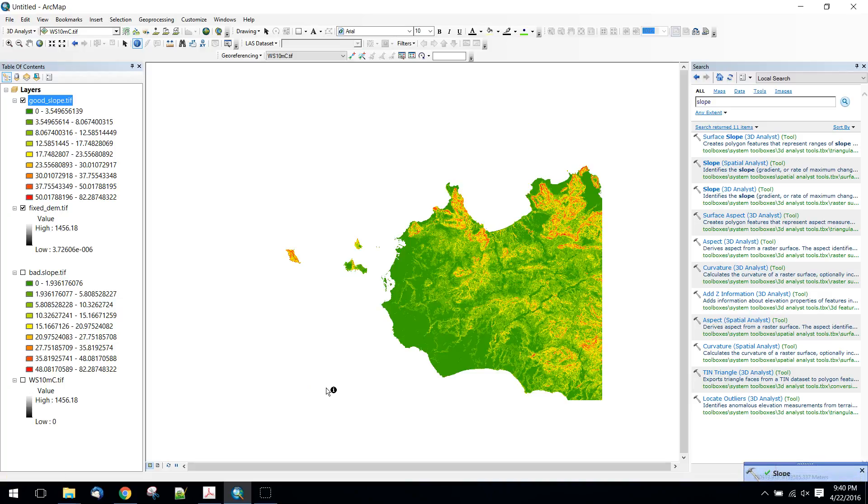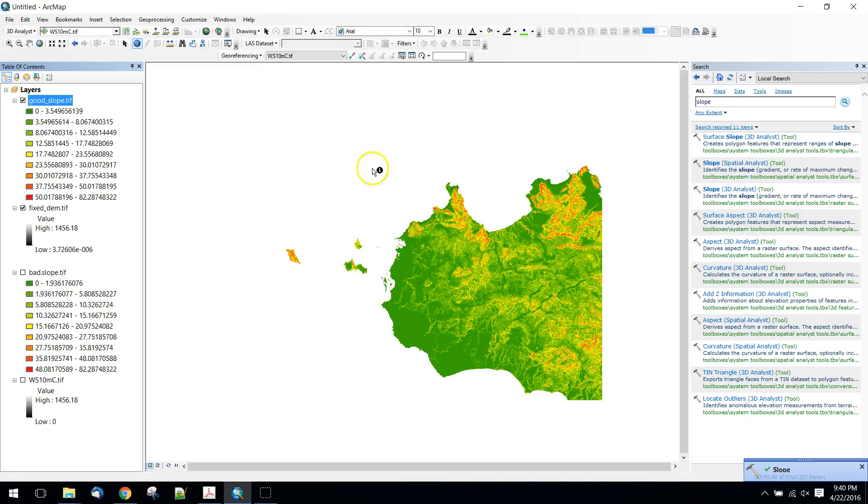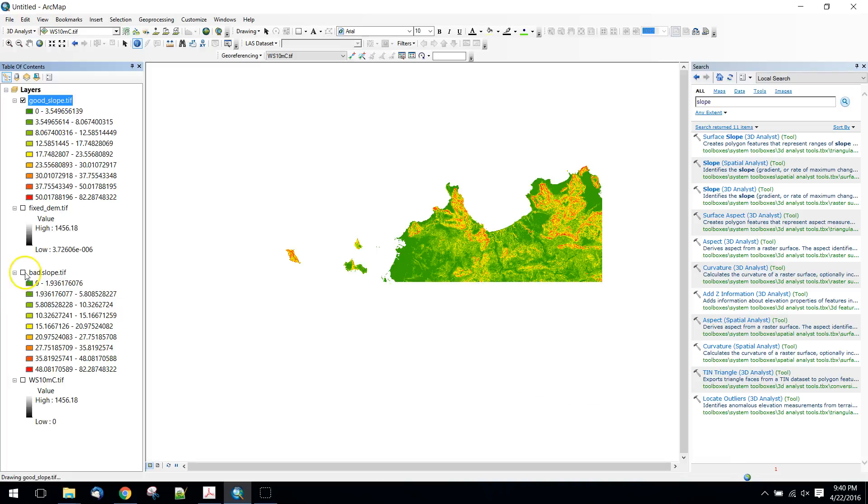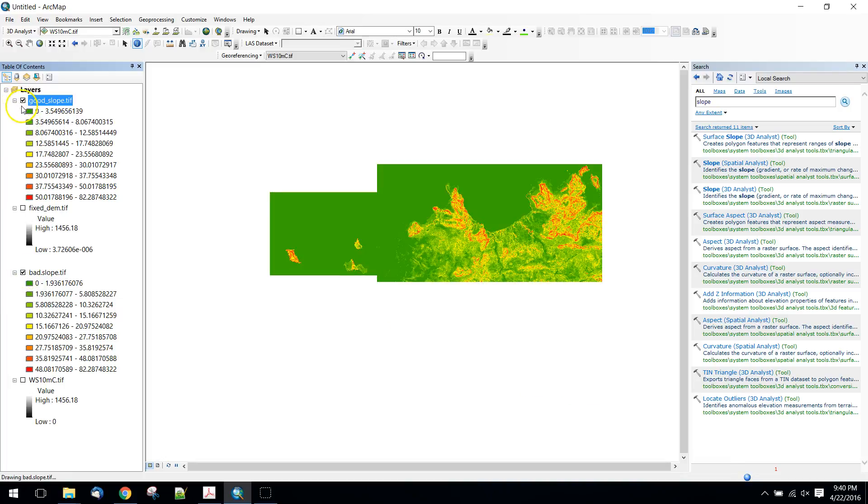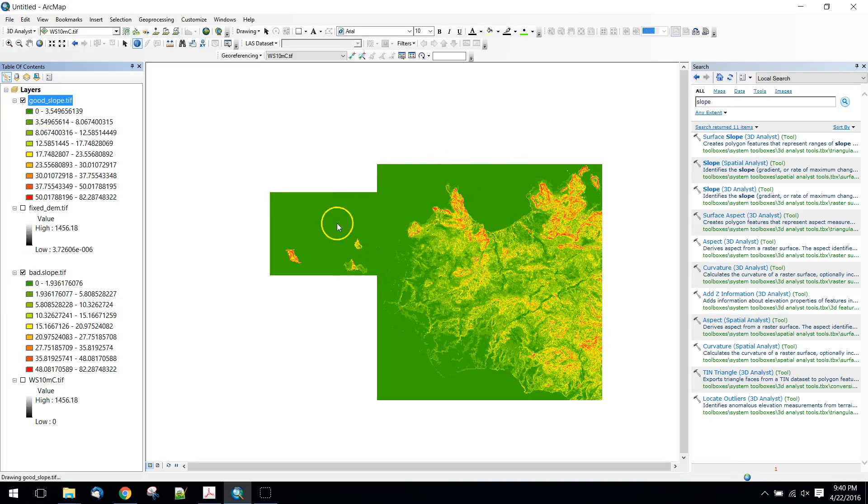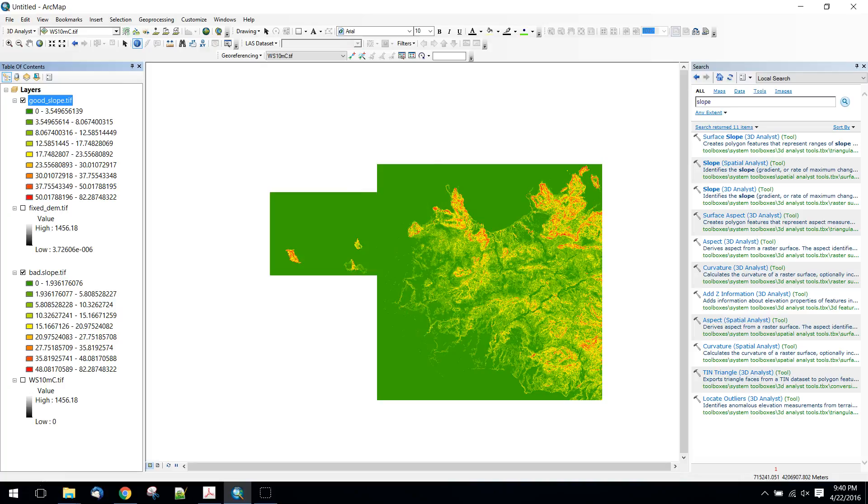And there's our slope coming in. And you can see that when we calculated this, we're not calculating on this ocean layer.